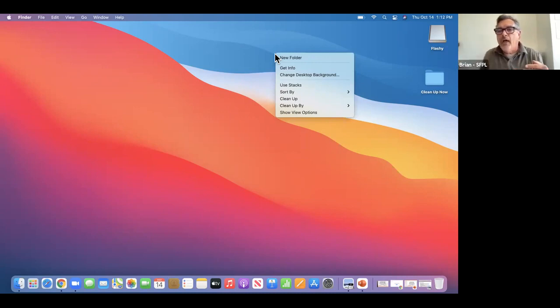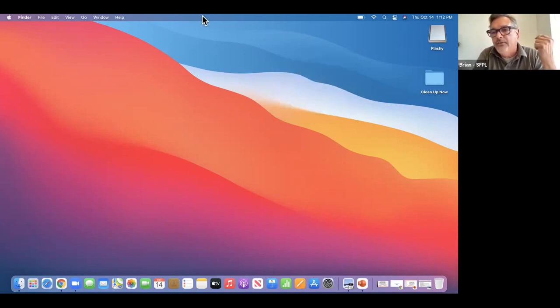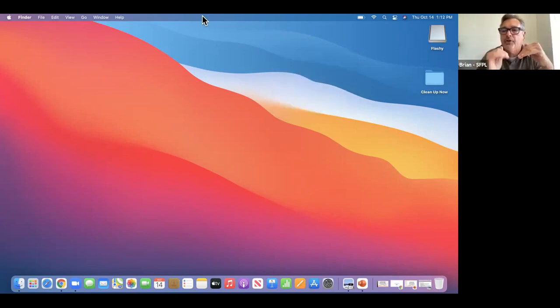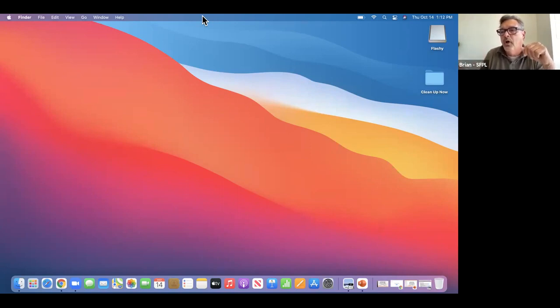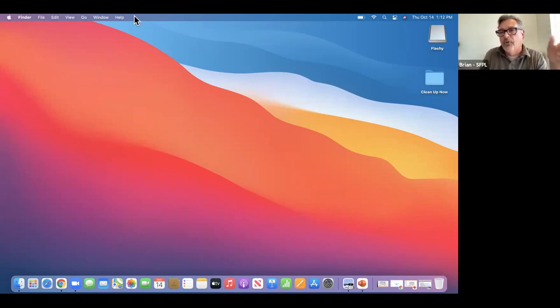If you have one of the sleek Apple mice that are almost like a touchpad themselves, you have to go into the control panel to tell it to enable the right side to click. We'll go over that.